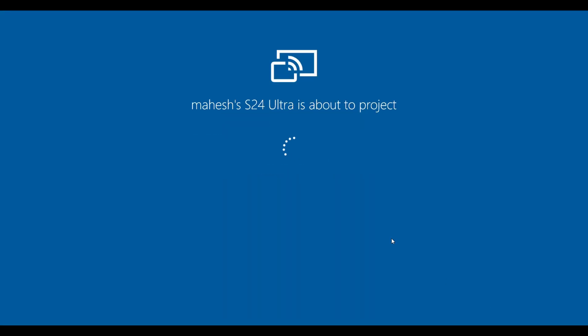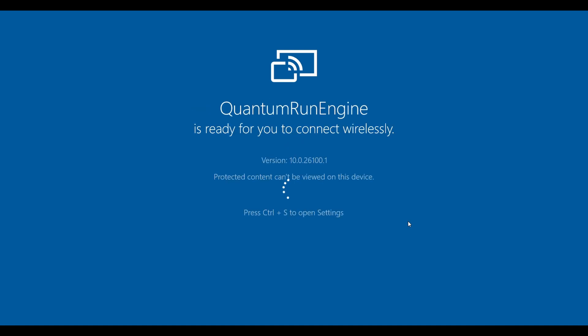Wait for your mobile to get connected with the wireless display and the DEX to get started on your laptop screen.